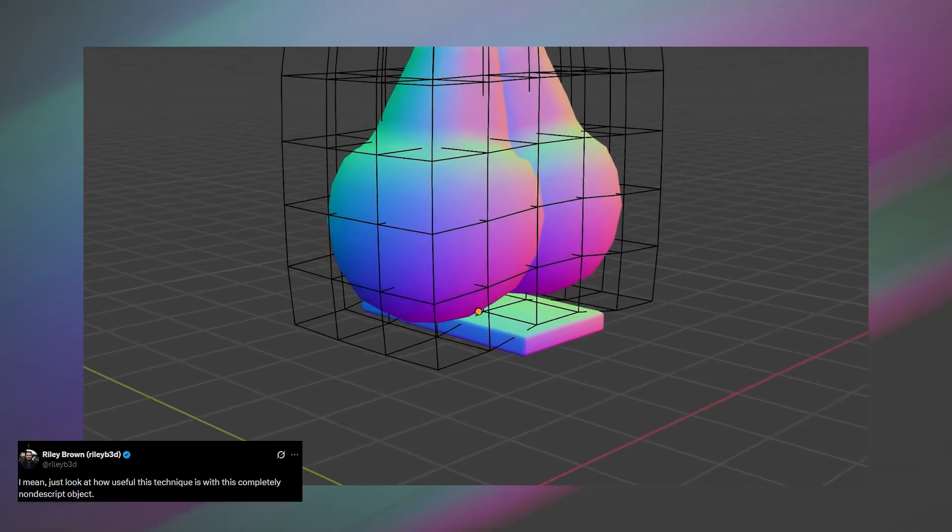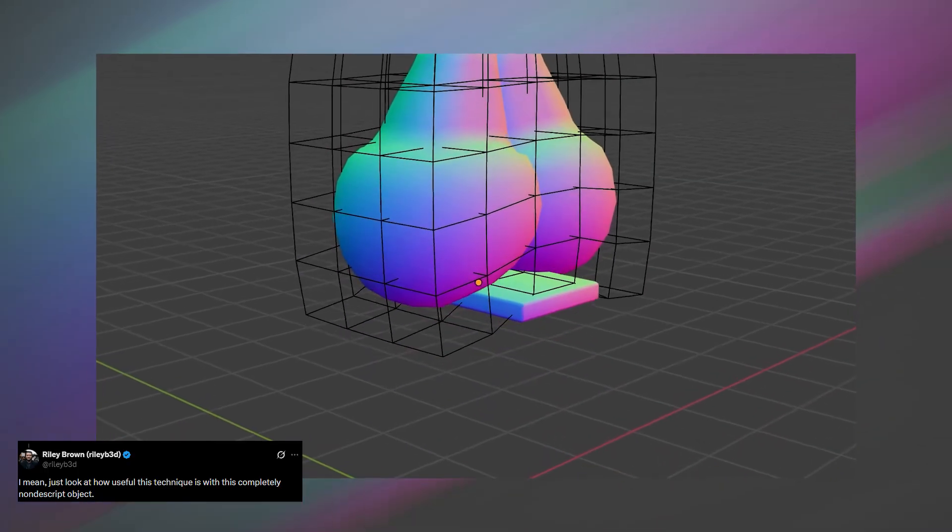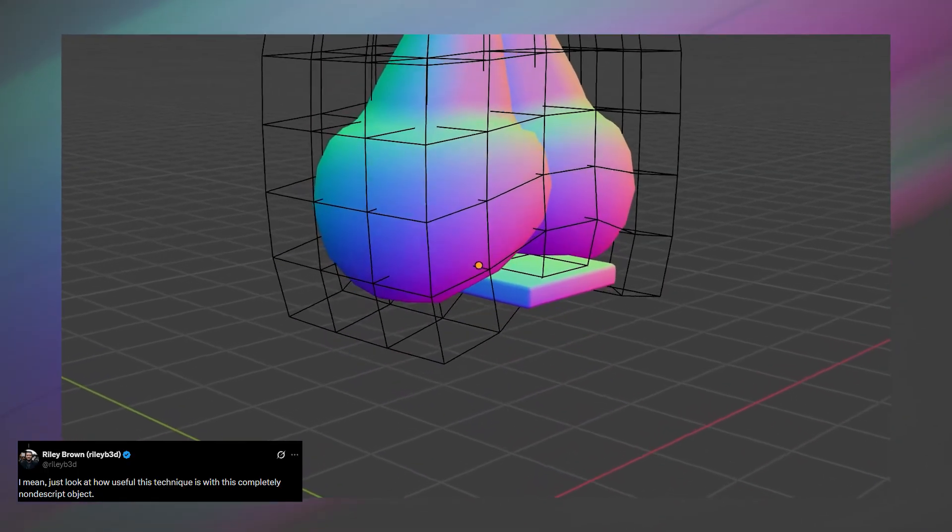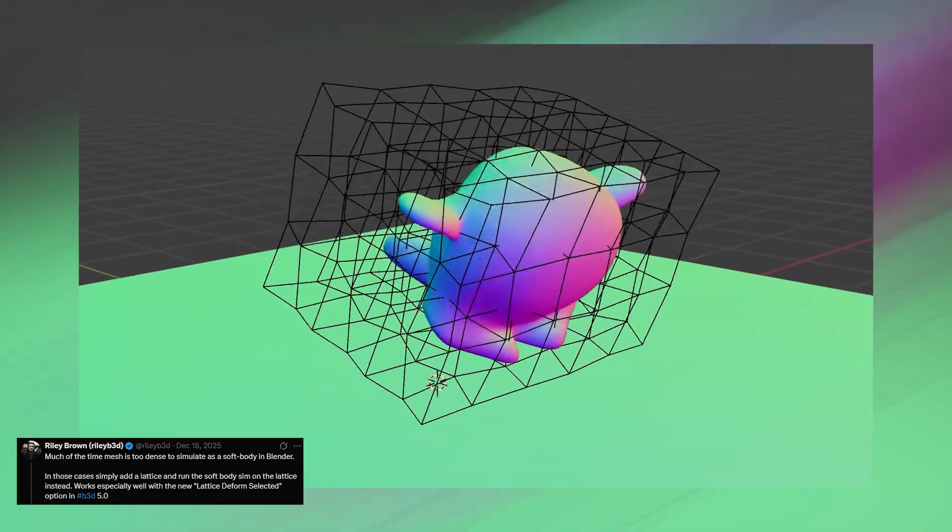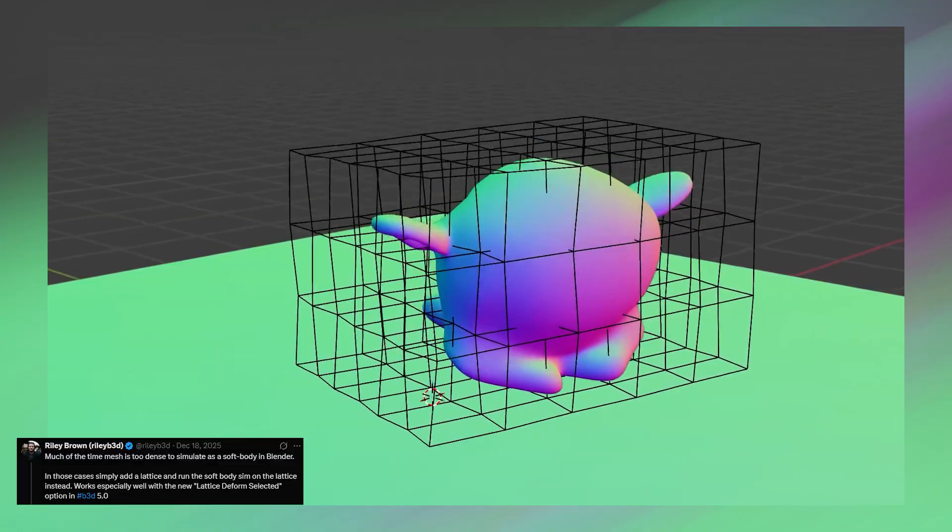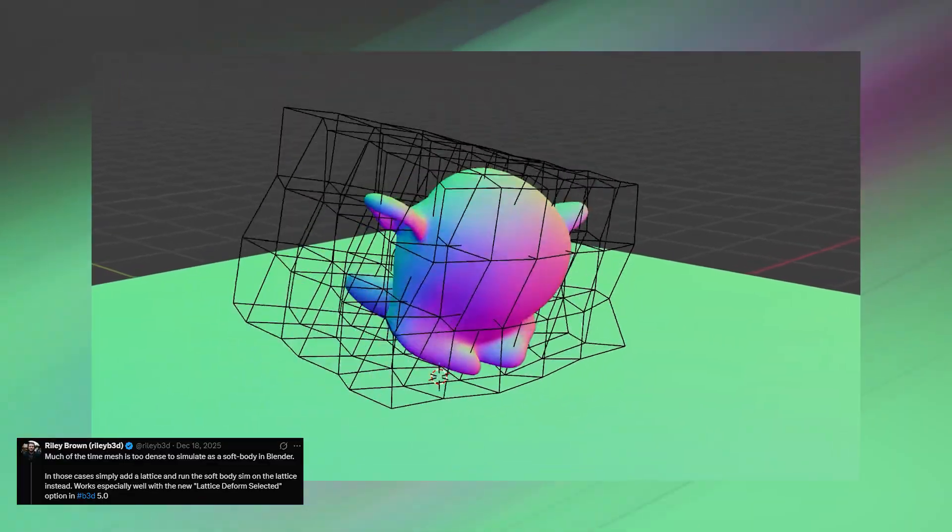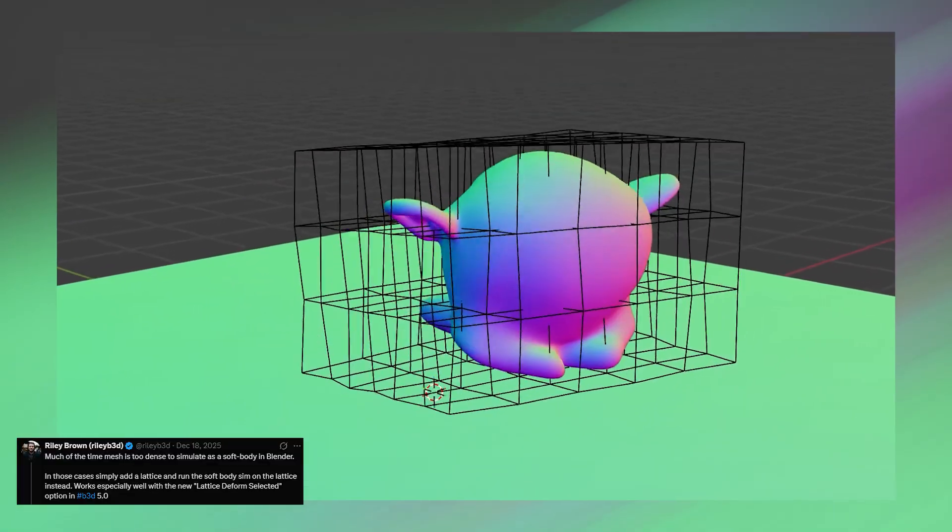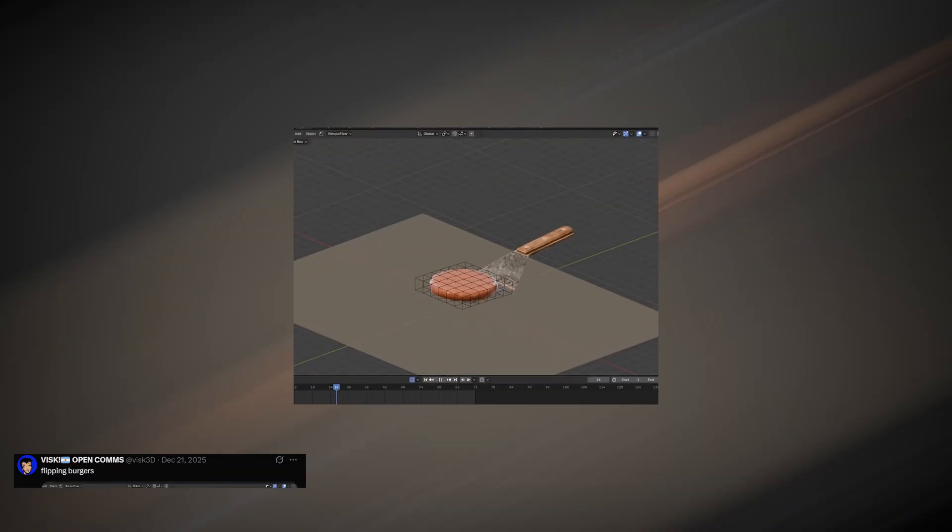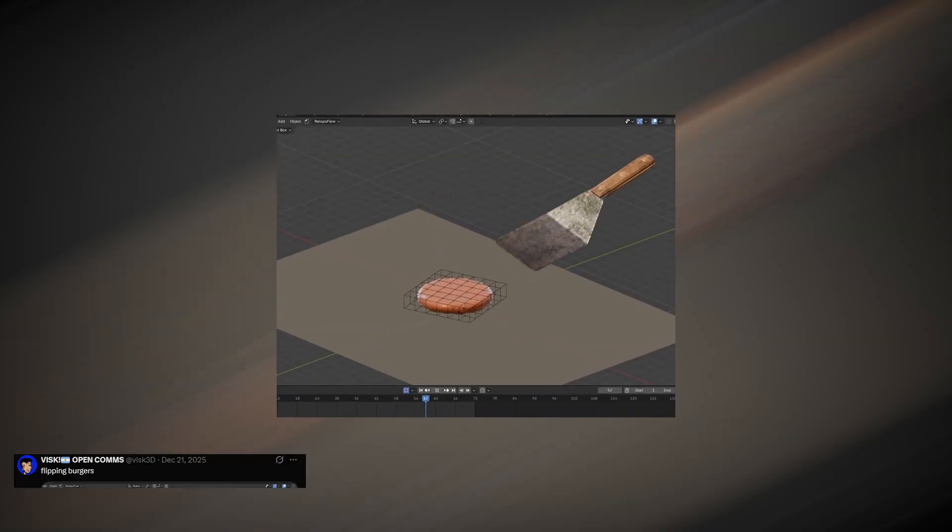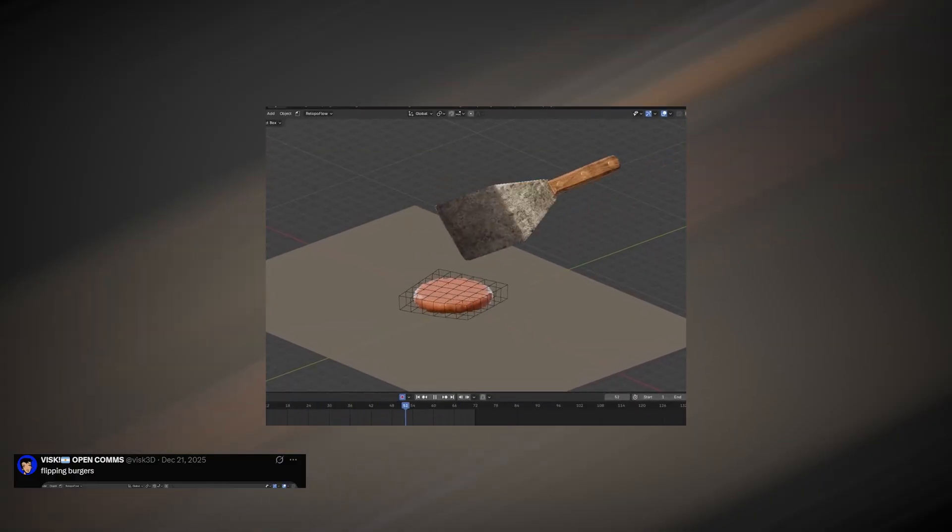Starting with this soft body setup using a lattice by Riley Brown. Soft body simulation in Blender is usually pretty slow, but when you apply it to a lattice, it becomes surprisingly fast. Because of that, a lot of Blender users have been experimenting with it to create all kinds of effects.